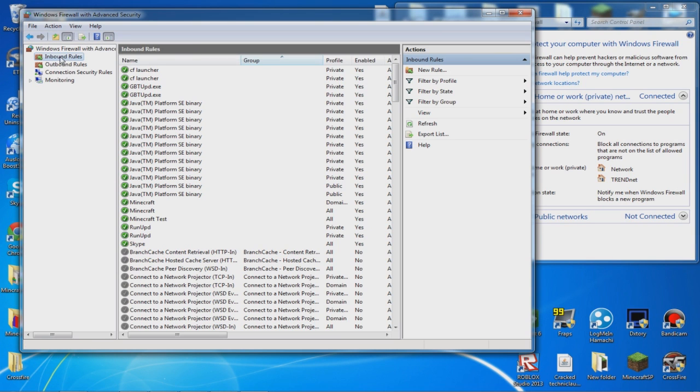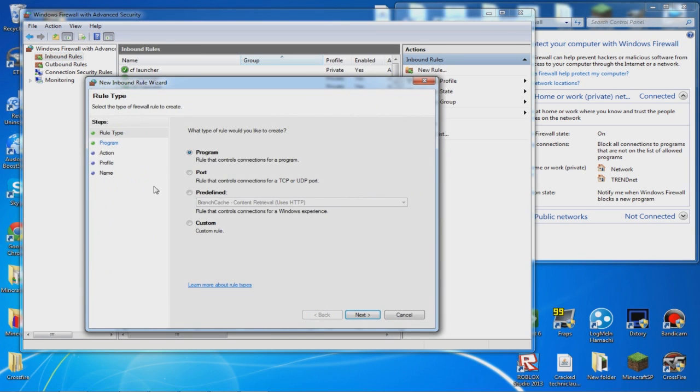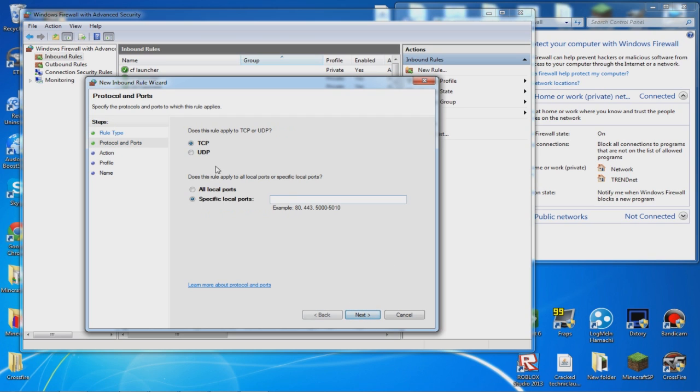You want to click on Inbound Rules, then click on New Rule. Click on Port, then Next, and you want to do TCP and UDP on both of them.